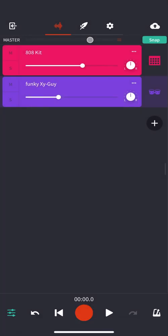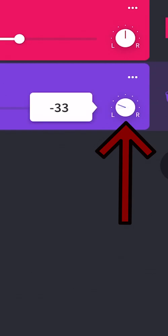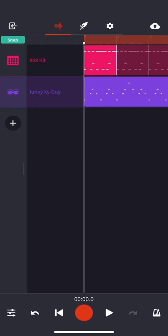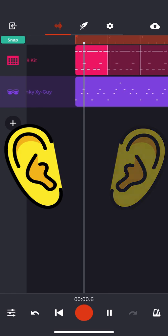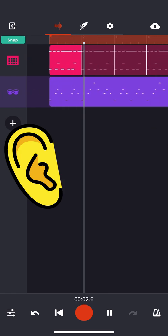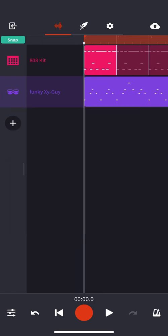You can click those three dots in order to delete an instrument or rename it. Beautiful. And you can also pan it left and right as in put it in one ear and not the other. Check it out. If you're wearing headphones, you should hear this in only your left ear. Spicy.